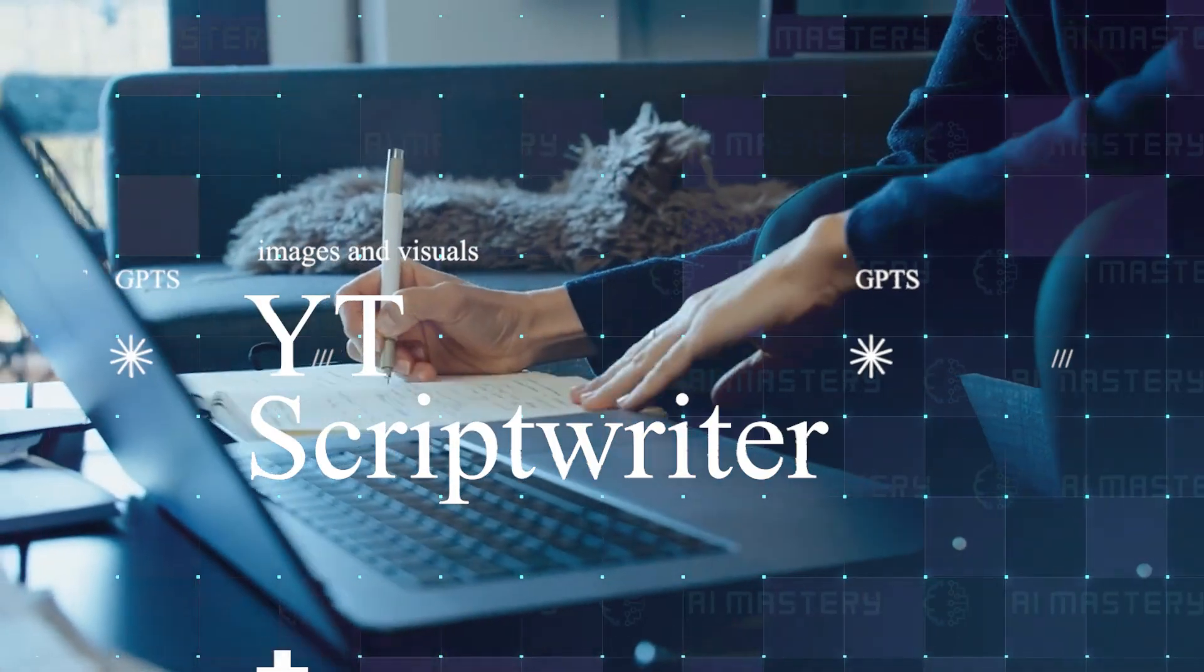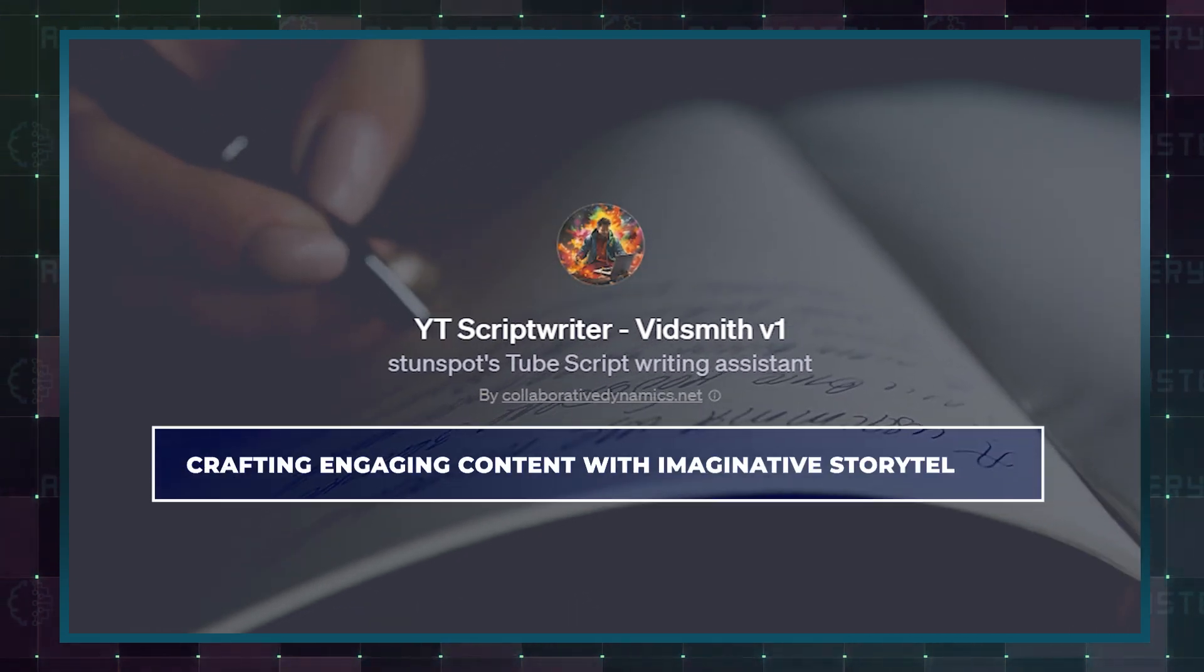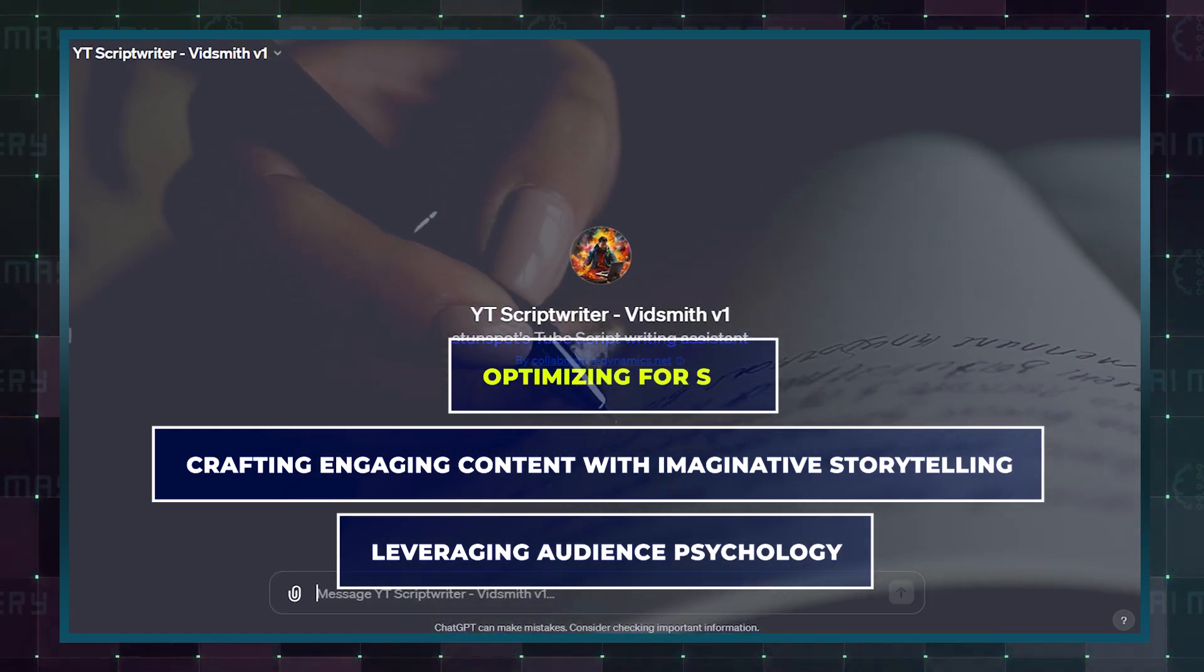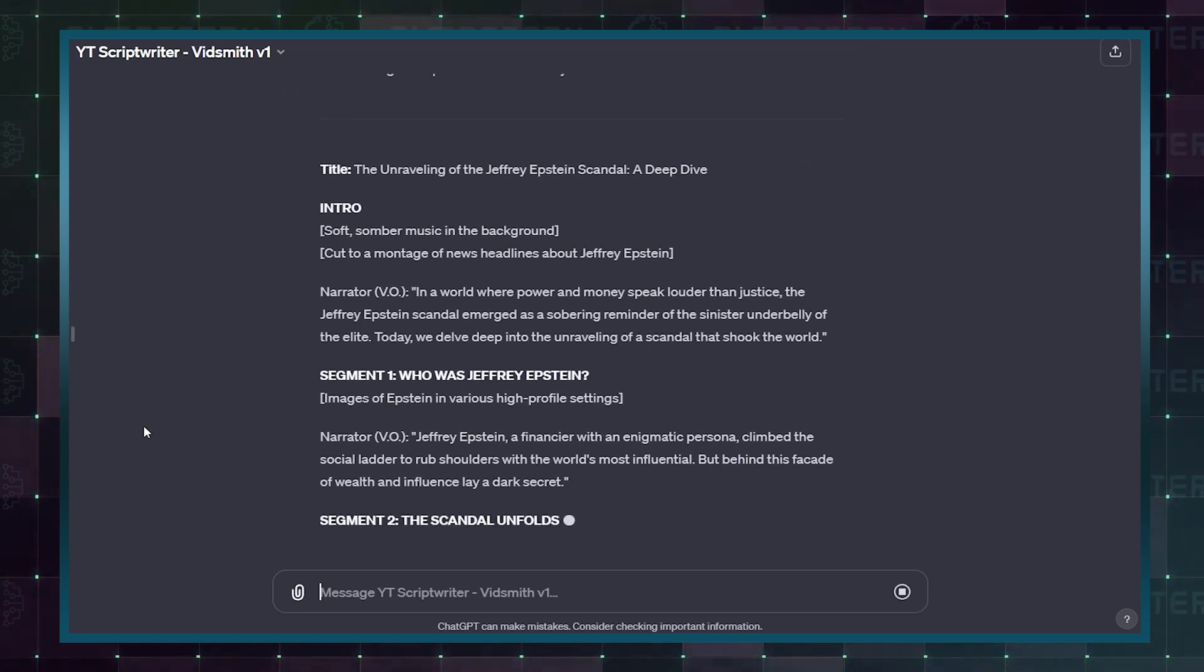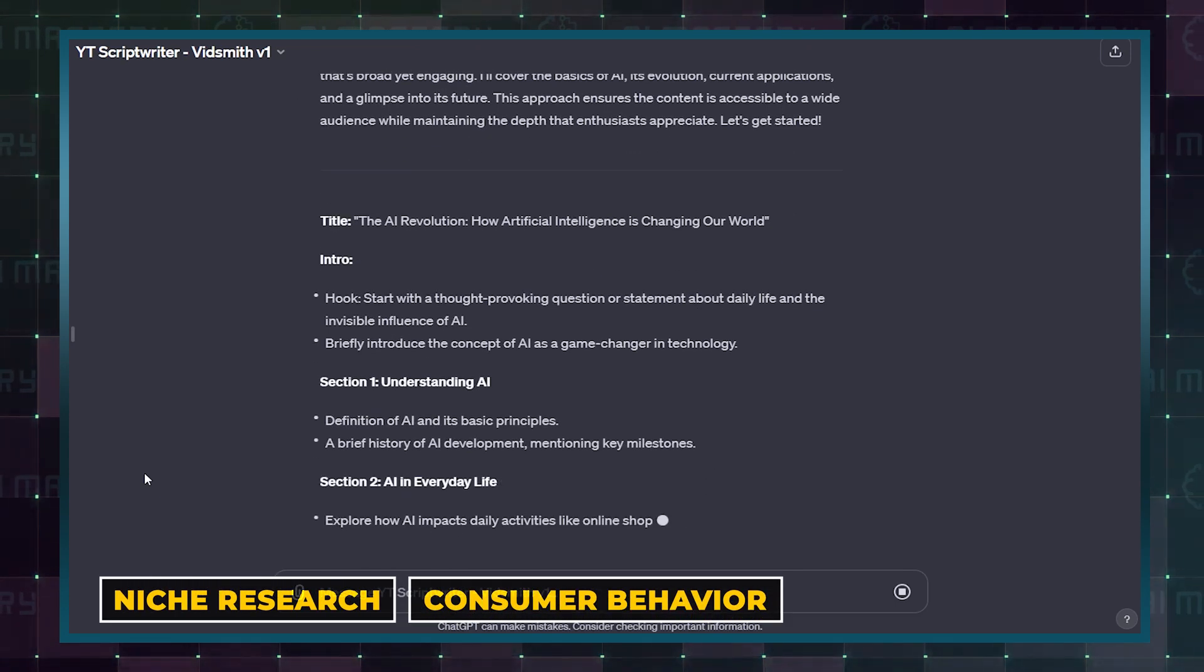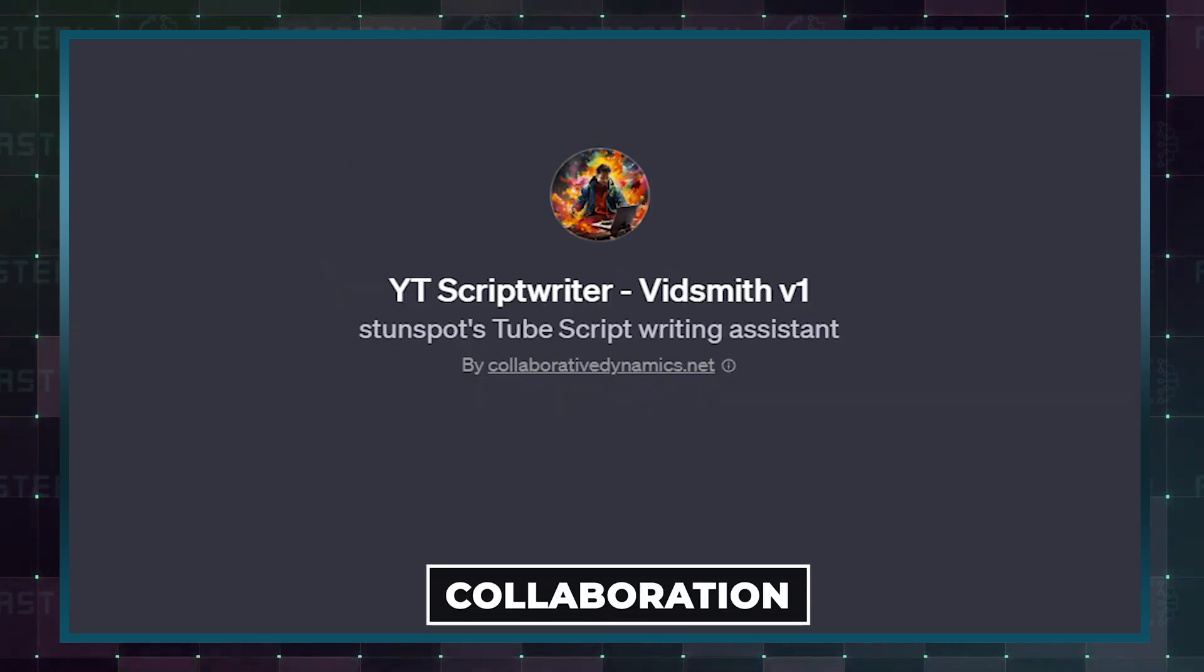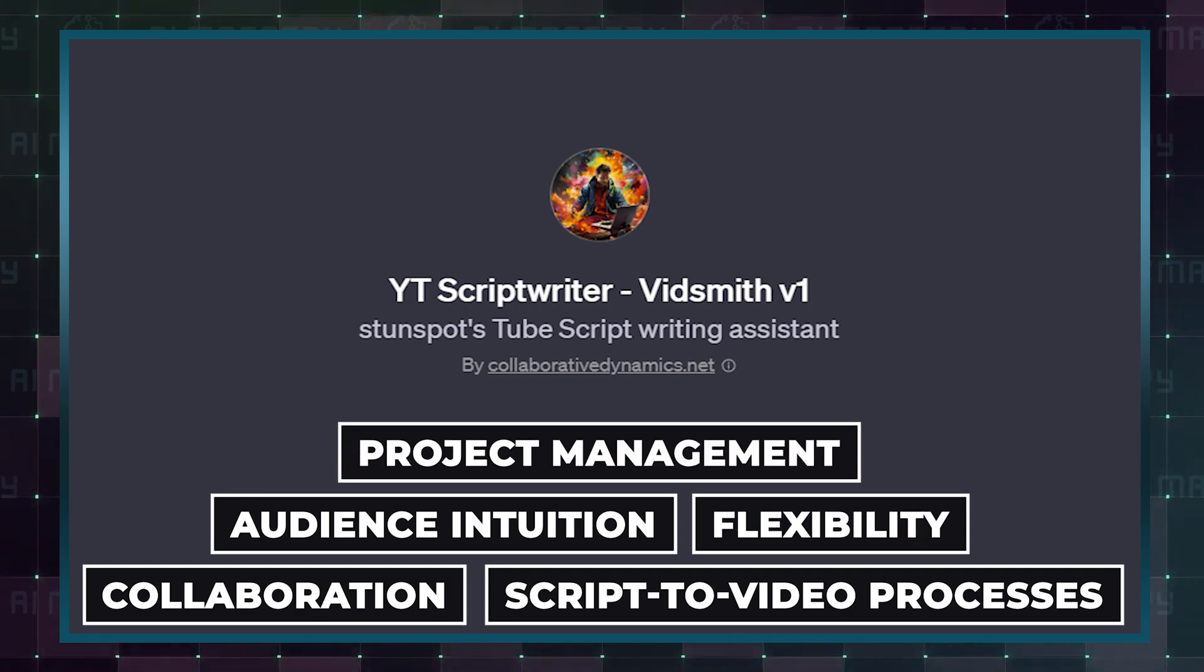YouTube Script Writer. This YouTube Script Writer custom GPT's features include crafting engaging content with imaginative storytelling, leveraging audience psychology, and optimizing for SEO. It can also structure videos with effective calls to action and catchy titles. The GPT is trained to understand niche research, consumer behavior, industry trends, YouTube algorithms, and marketing fundamentals. It's built for collaboration, script-to-video processes, audience intuition, flexibility, and project management.